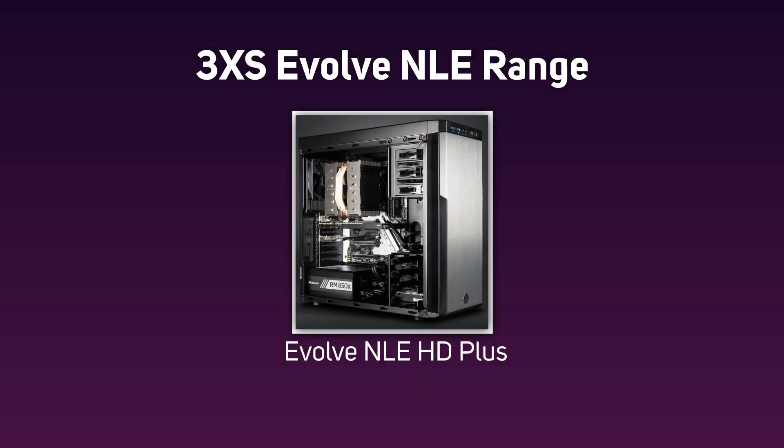There is also the Evolve NLE HD Plus, which is designed for users working with HD and 2K content, the most common format in broadcast and web delivery.